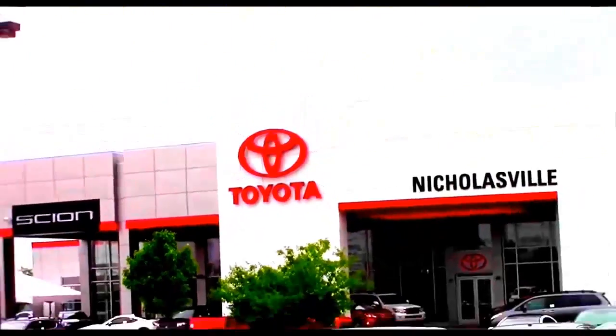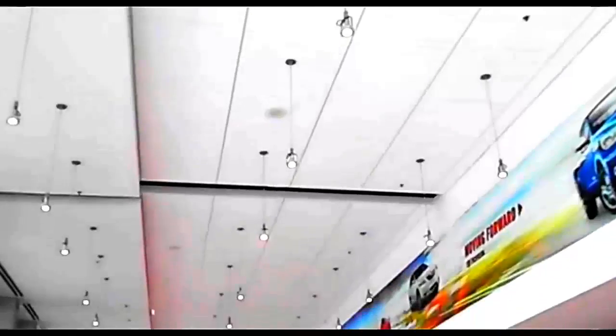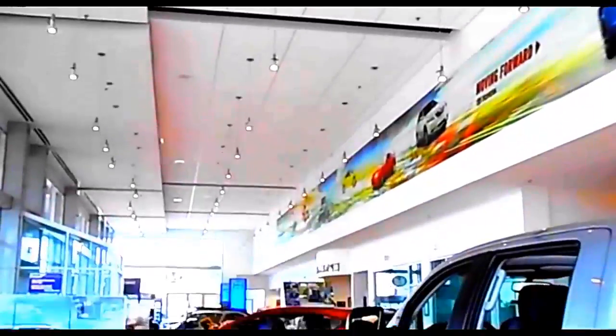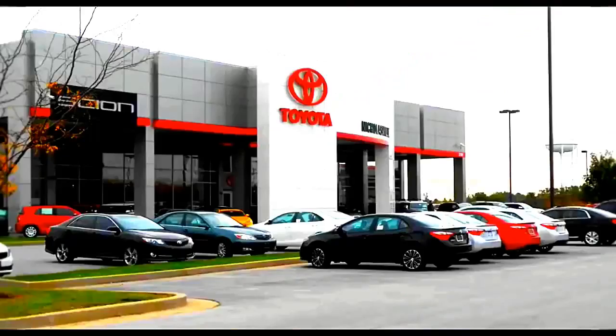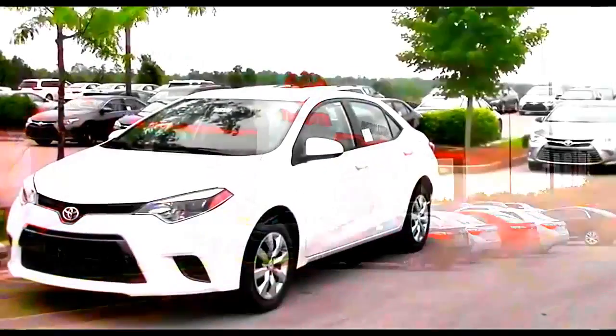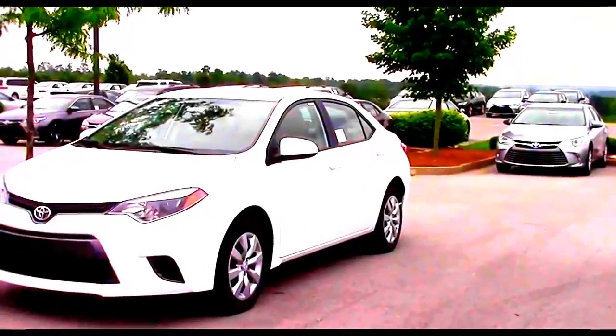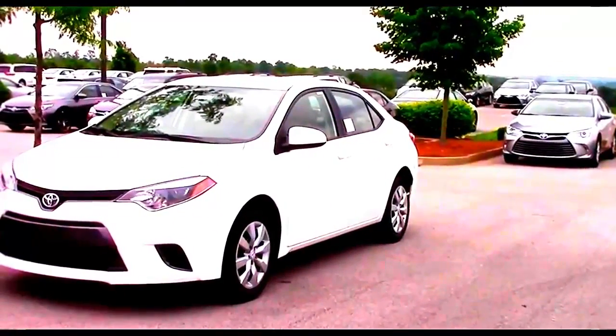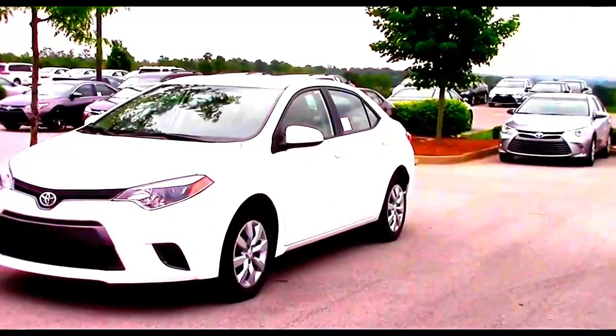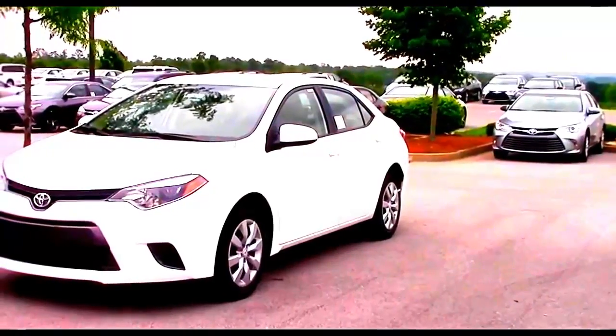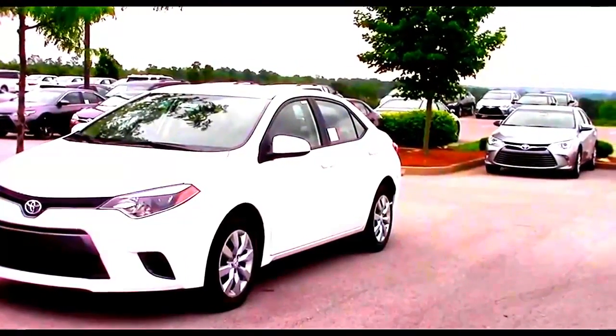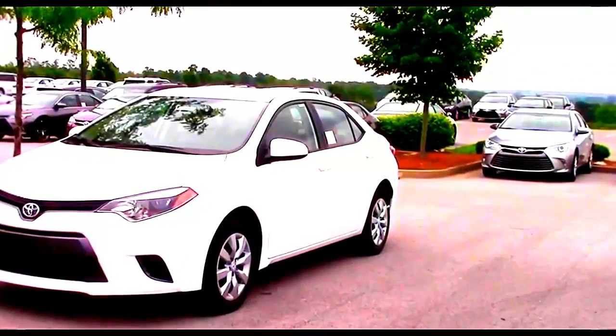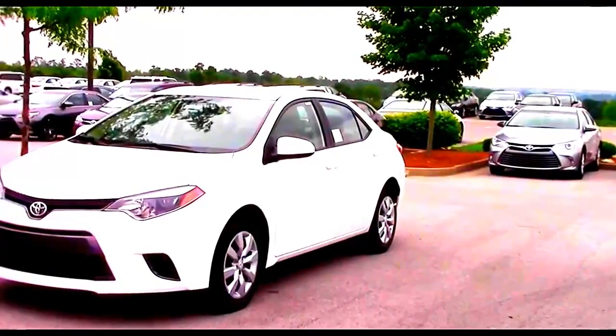We would like to specially thank Toyota of Nicholasville for allowing us to come out and film this review. We've provided a link to their website in the description if you'd like to check it out. The 2016 Corolla is basically identical to the 2015 model being shown today. To see the full list of minor changes, please check the description.